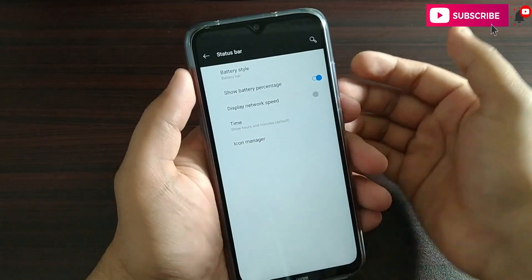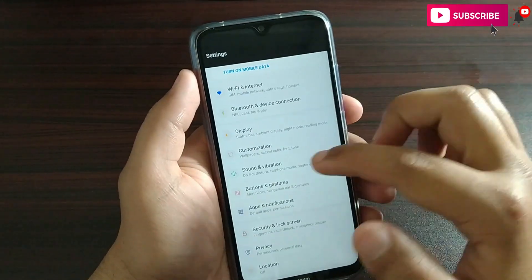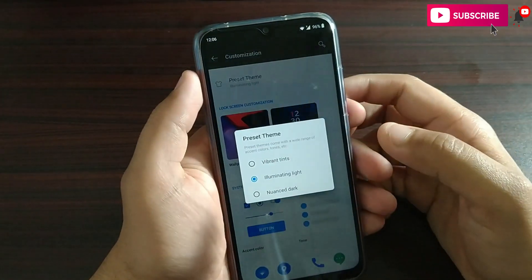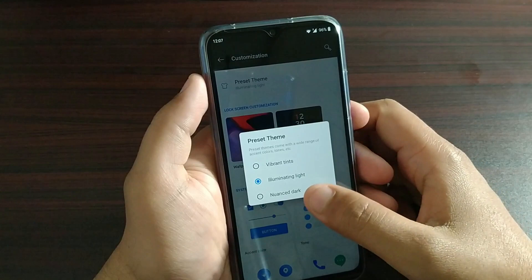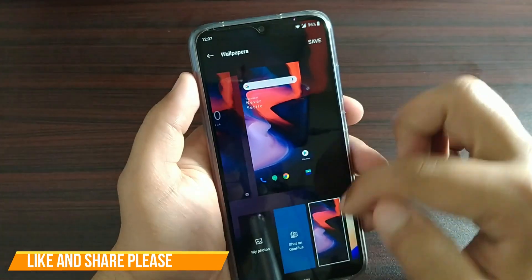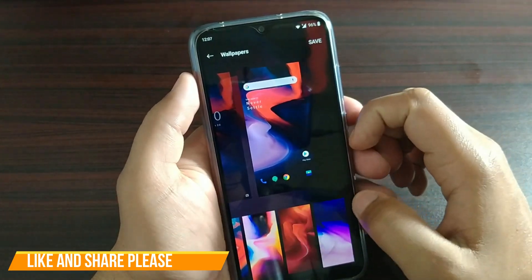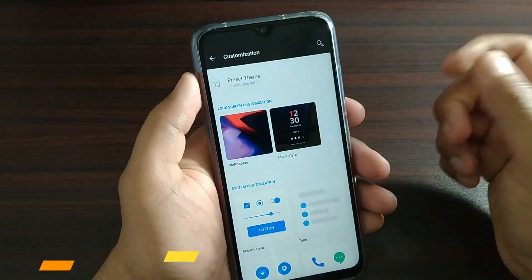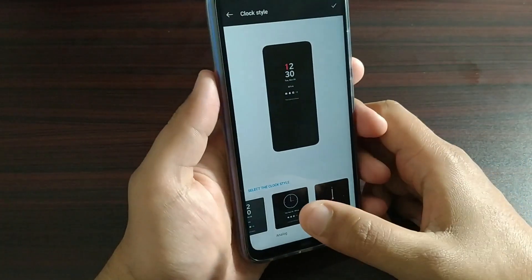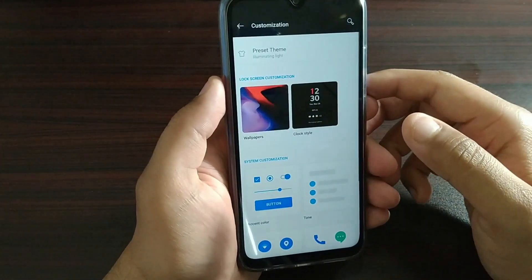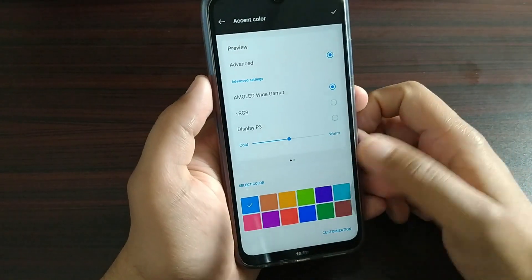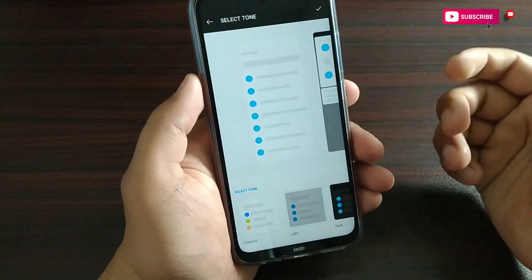You can change the battery icon style — circle or percentage. These options are all available in the OnePlus 6 ROM. You can find the ambient display light, and here you can find dark mode or light mode. You can also find wallpapers — different wallpapers are included in the OnePlus 6 ROM. The clock style is available in the middle. If you want to change the accent color, you can change the tone.